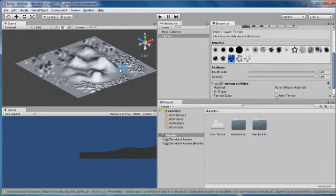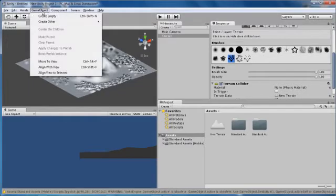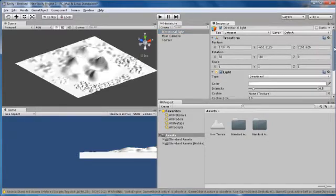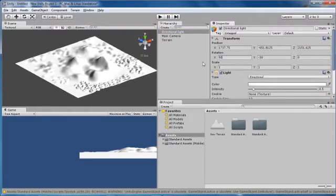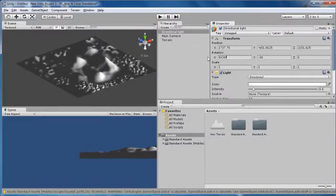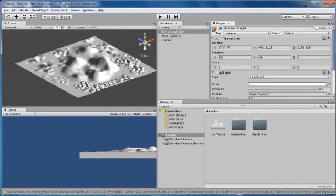Once you've done that, you want to light your terrain. To do that, go to GameObject, Create Other, Directional Light. It's pretty bright, so set the X rotation to about 30. There we go — you've now lit the scene.